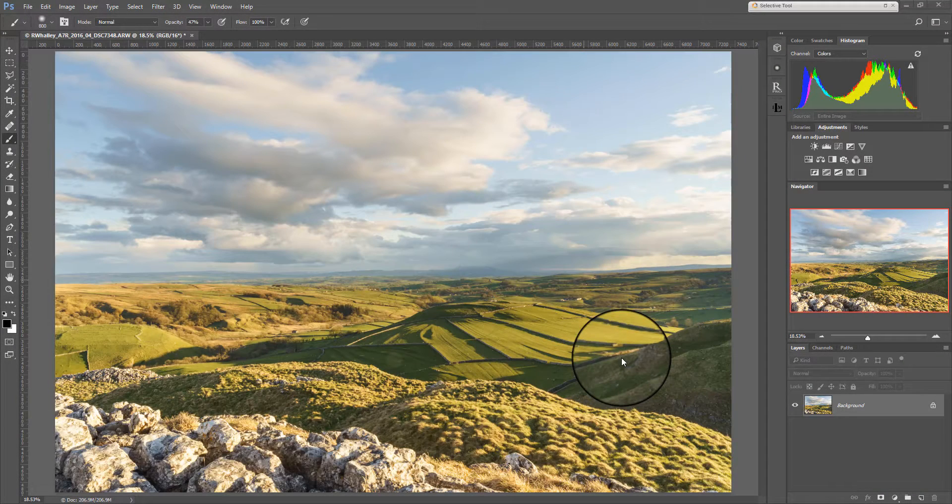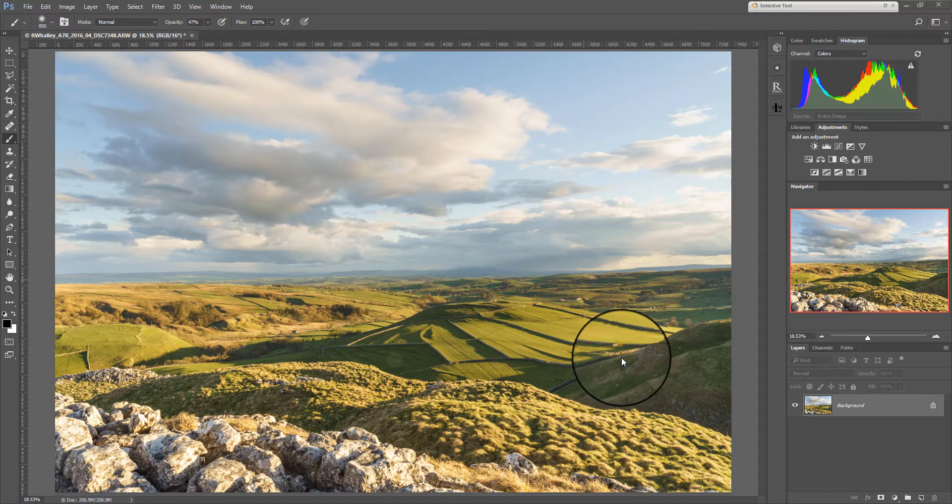Hello, I'm Robin Waldey. Welcome to Lenscraft. Today we're going to talk a little bit about layers and I'm going to give you my introduction to layer masking.